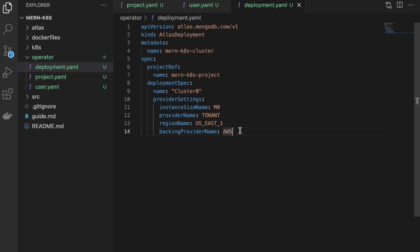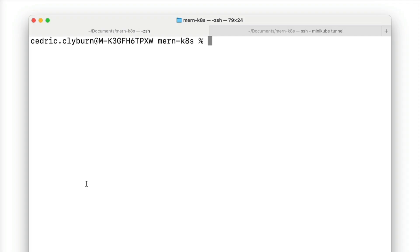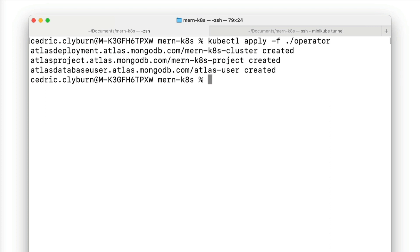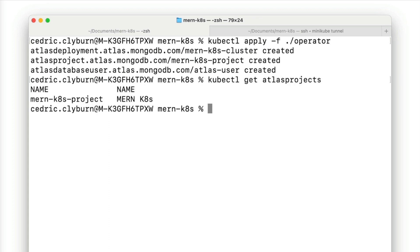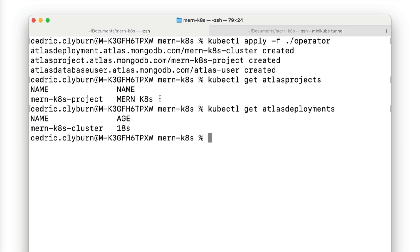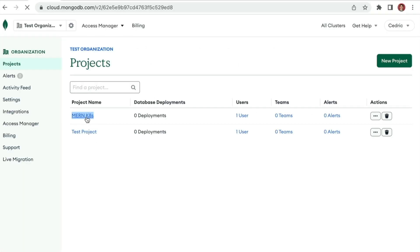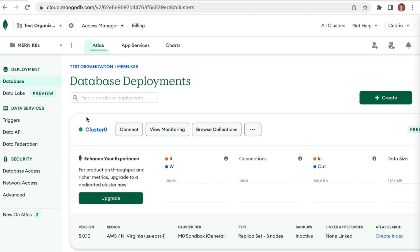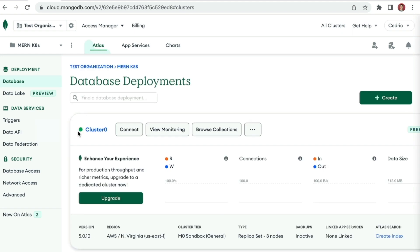Now that we have everything ready, we can go ahead and create this new project and cluster. Apply all of the files to your cluster using kubectl apply, specifying all files within the operator folder. This may take a few minutes to propagate, but you can check the status of cluster and project creation with kubectl get atlasprojects and kubectl get atlasdeployments. While we're waiting, let's head over to the Atlas UI — the project should already be created and you'll see the cluster has been created there too.